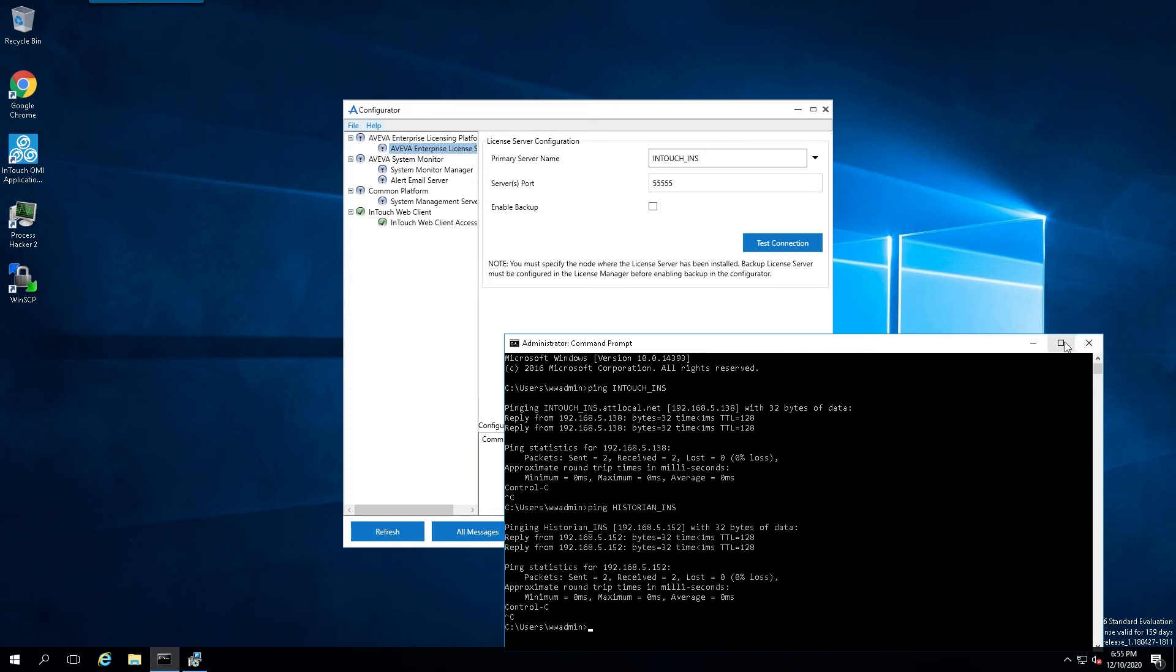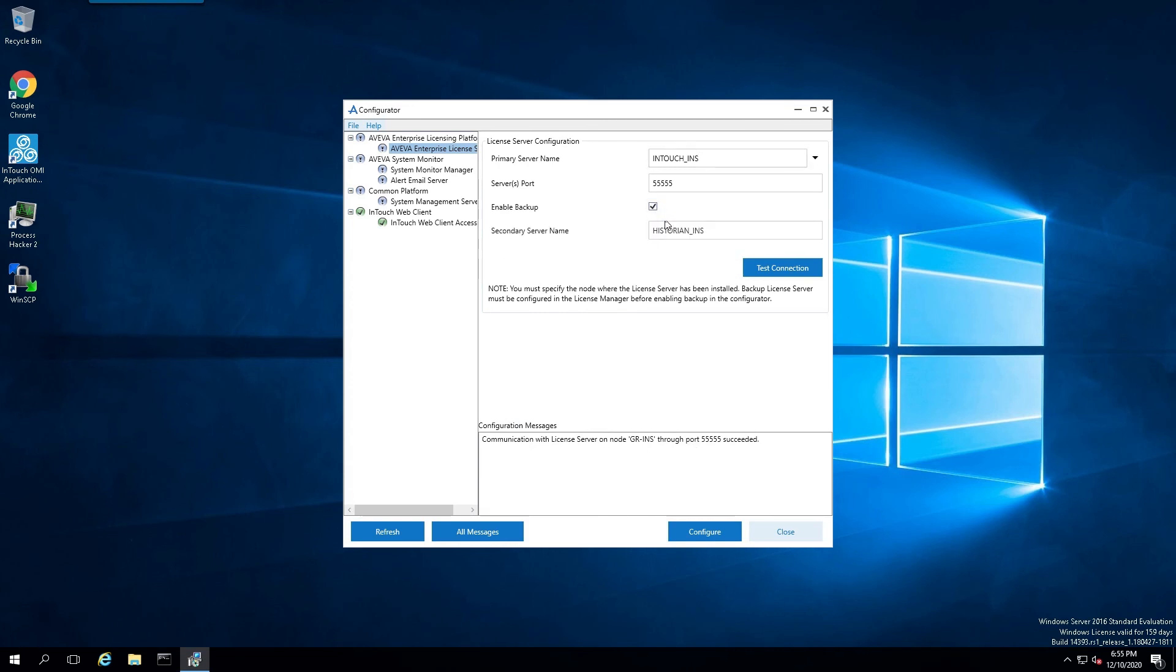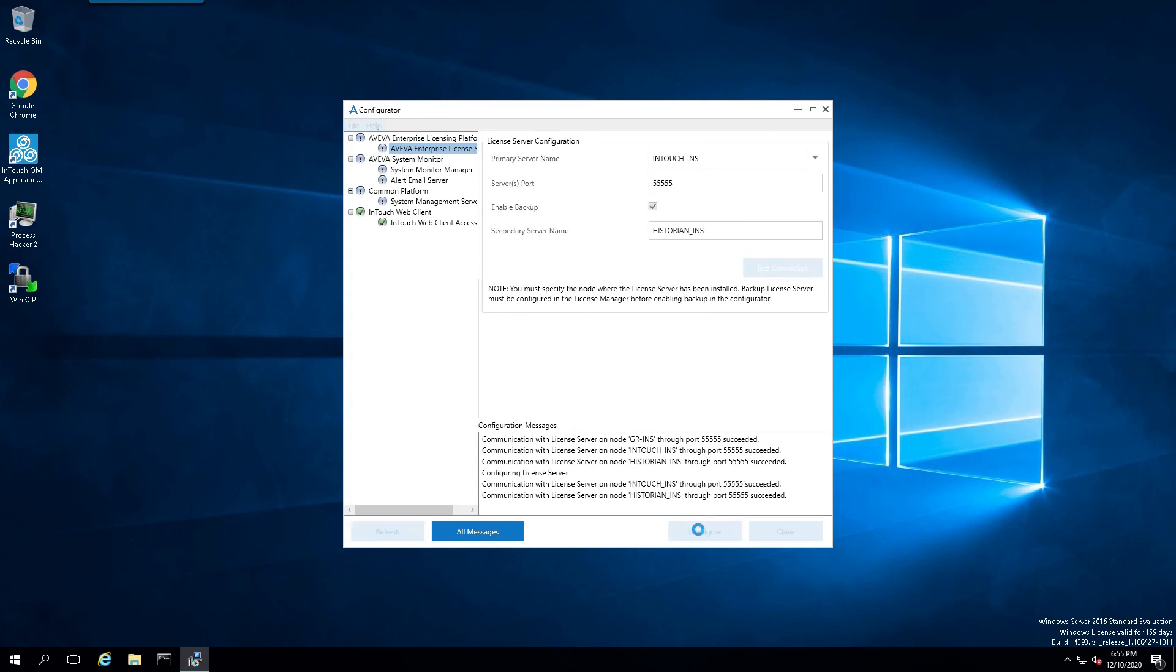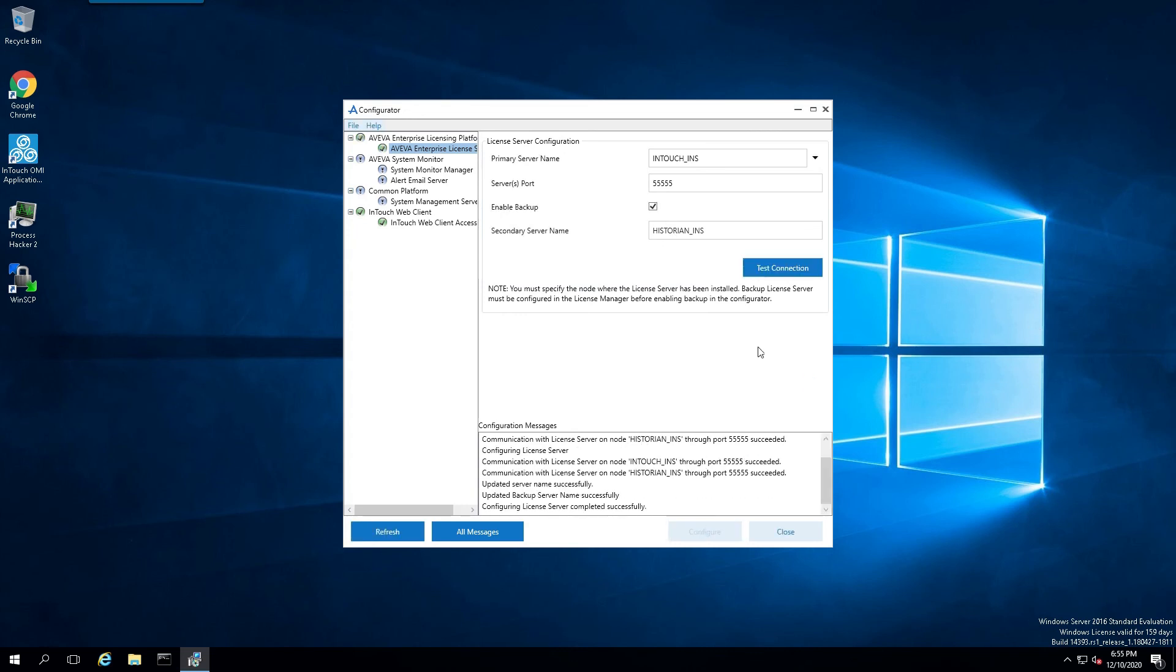And we're going to test to make sure we can see it as well. All right, good to go. And let's enable the backup. Let's test the connection. And you can see we are verified and configure.